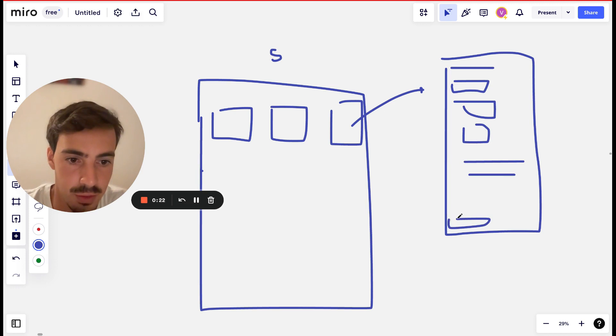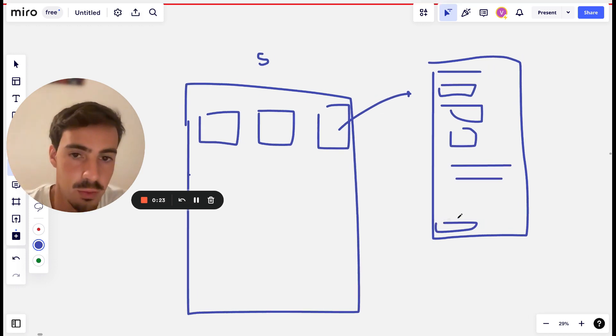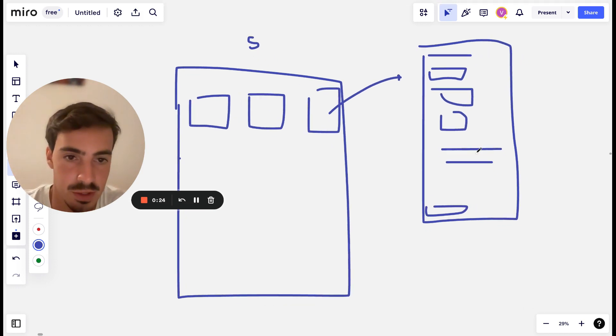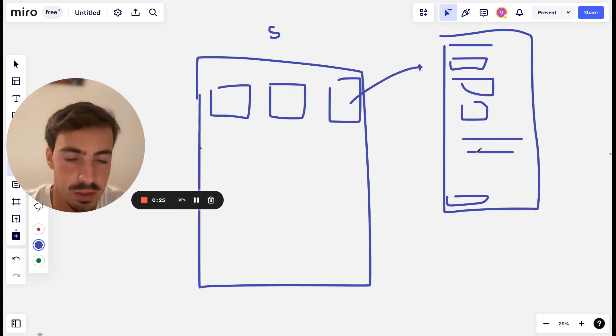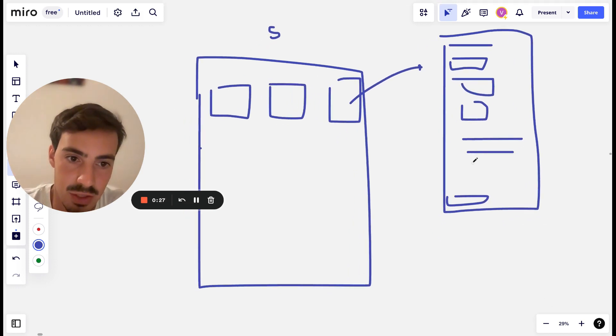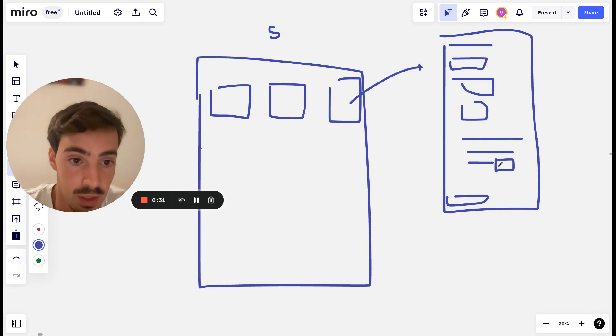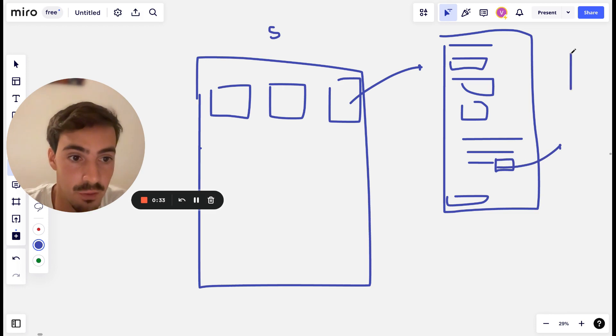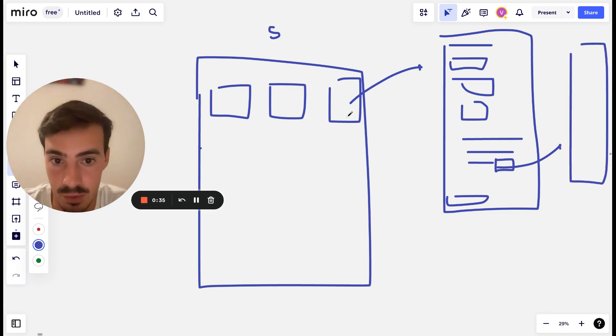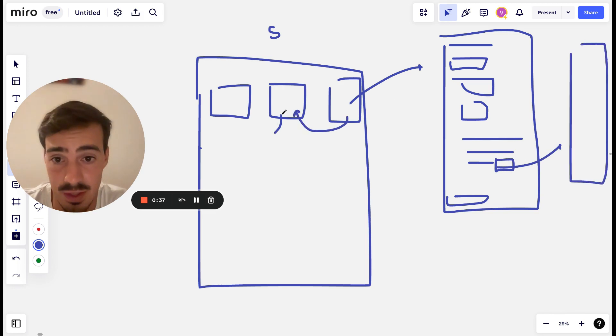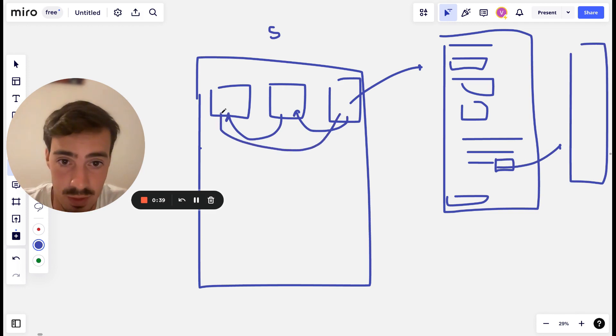Internal linking is essentially where on a piece of content in your article right here, you link out to a different article page. So this article links to this one. Let's say this one links to this one, then this one links to this one.